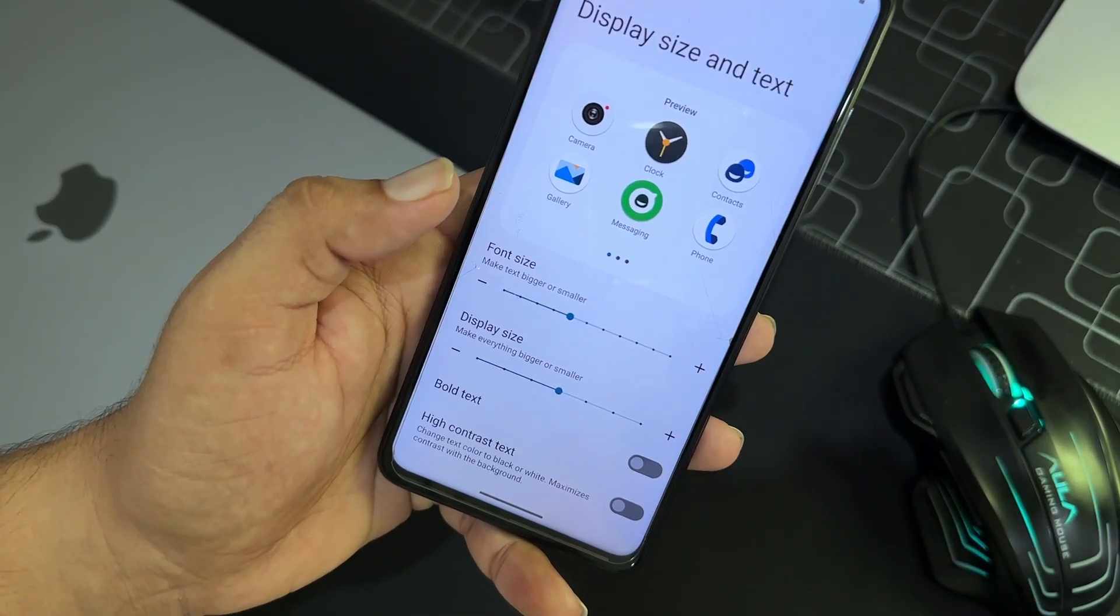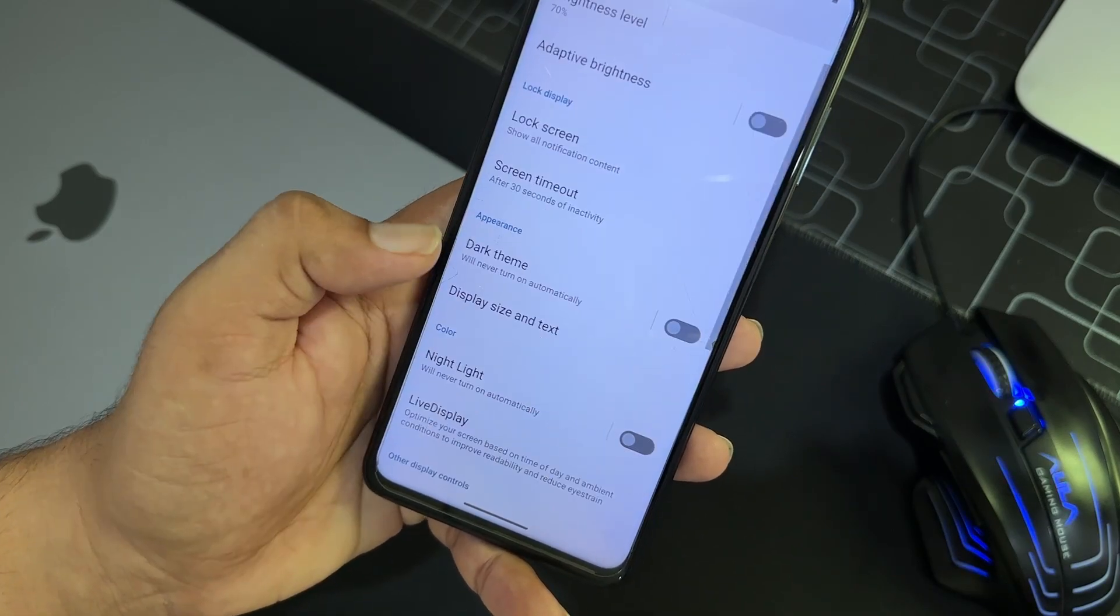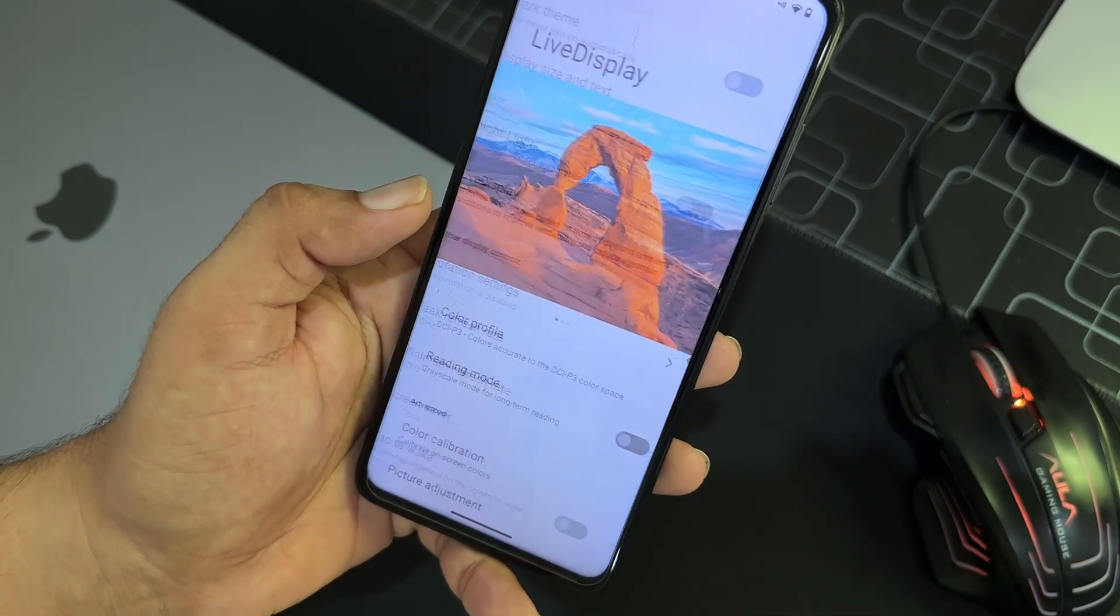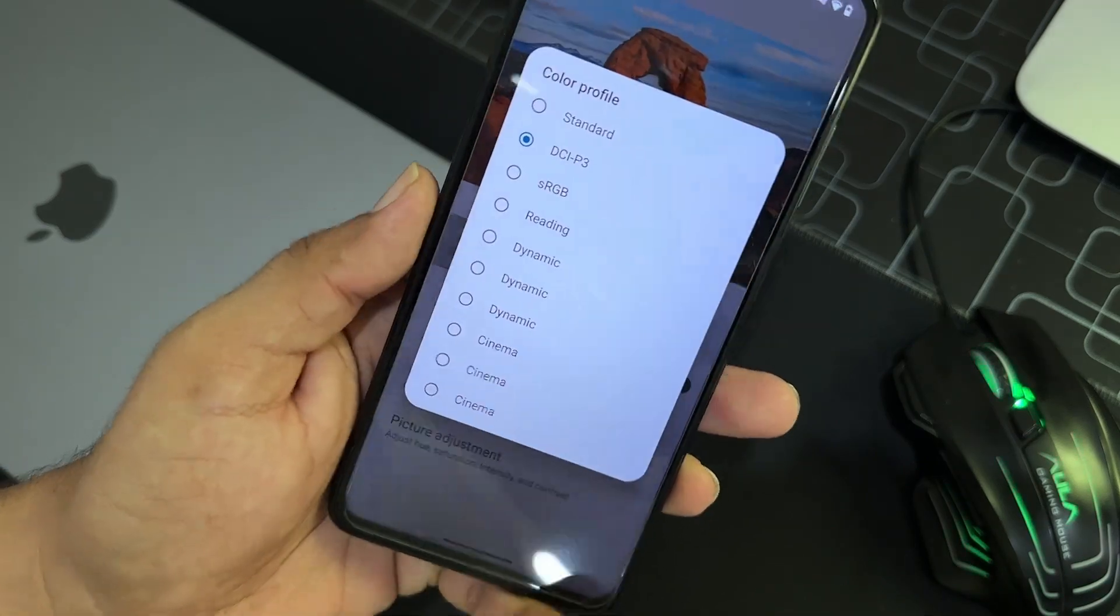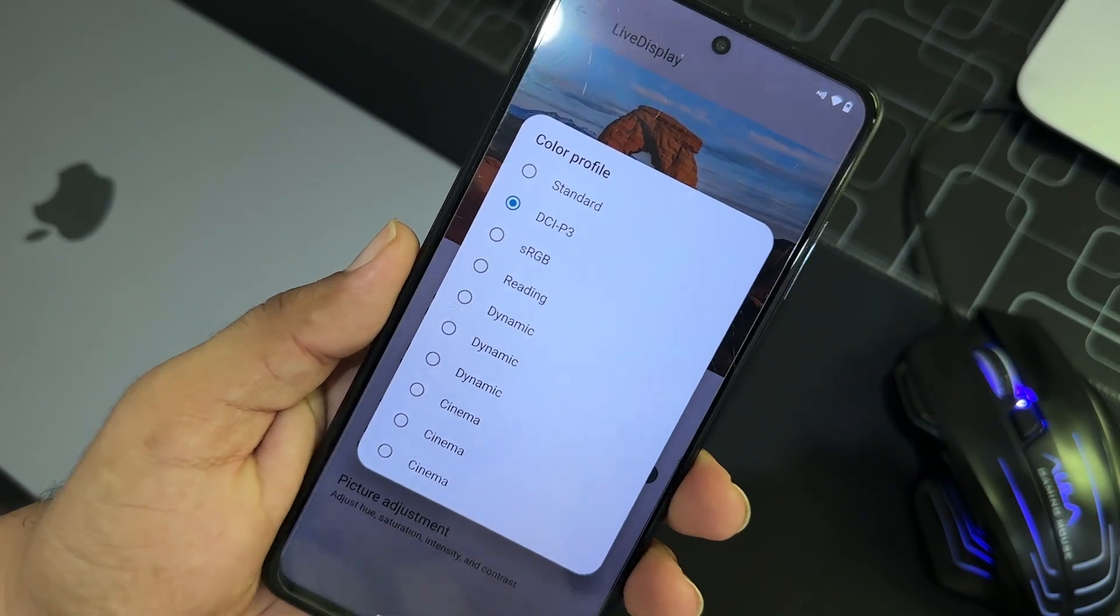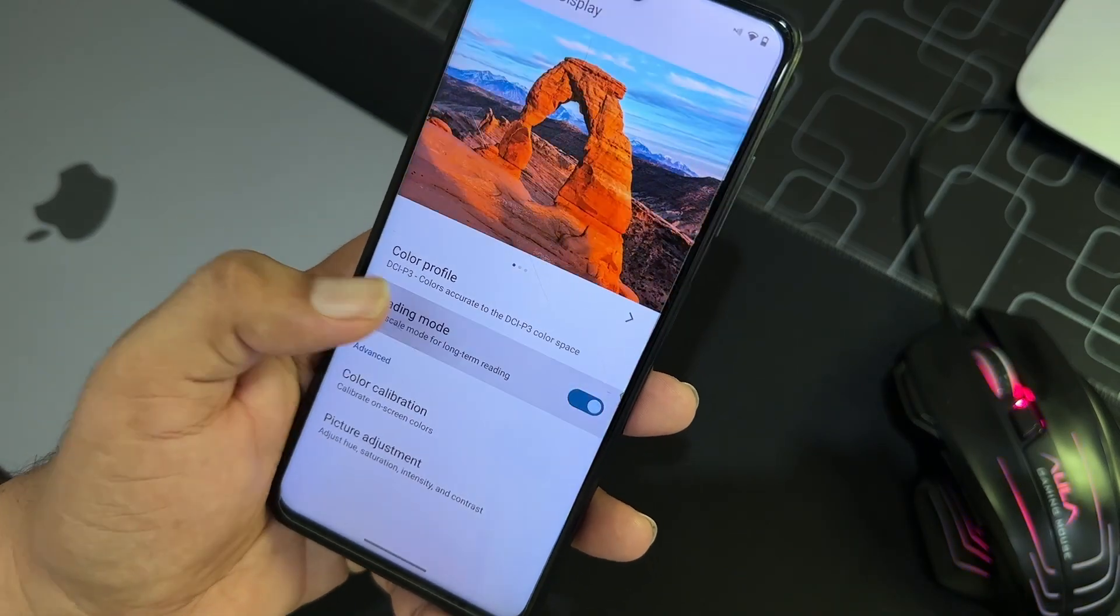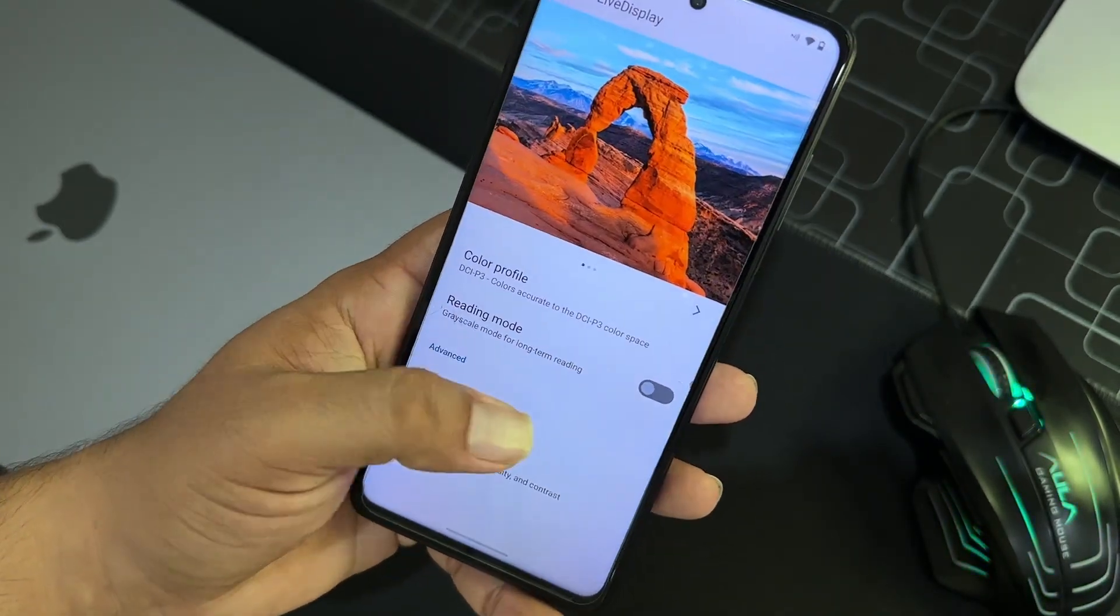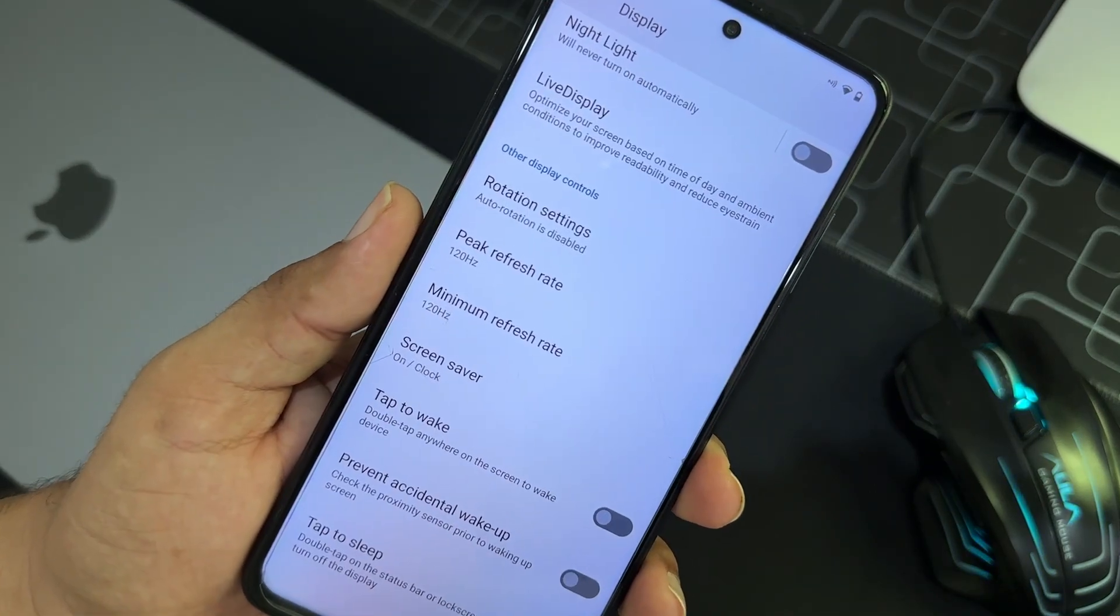So then we have display. And in the display we have brightness settings and all other. You can enable or disable the dark theme. You can adjust the screen size and text size, night light, live display, and from here you can change the color profile. A lot of profiles are available right here.